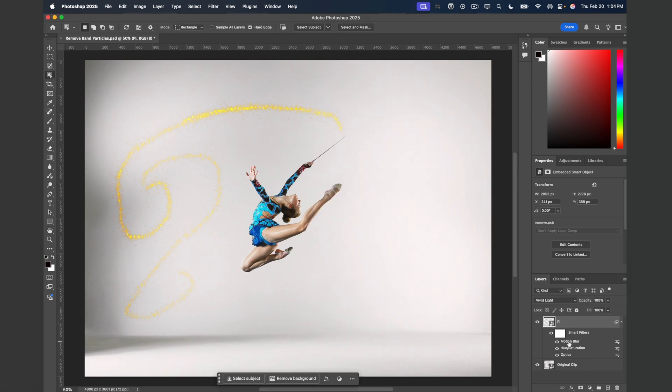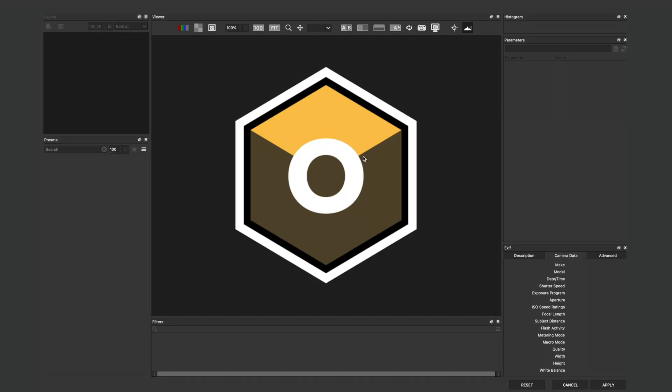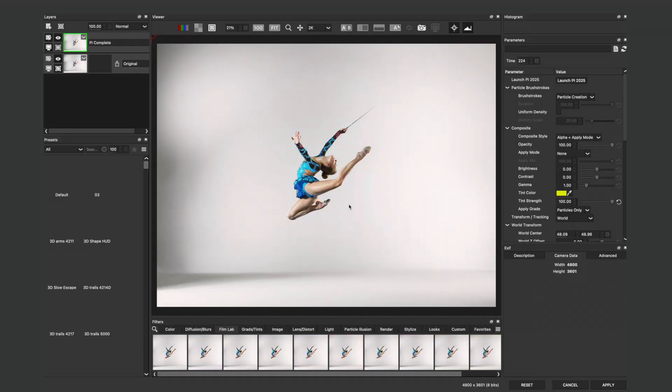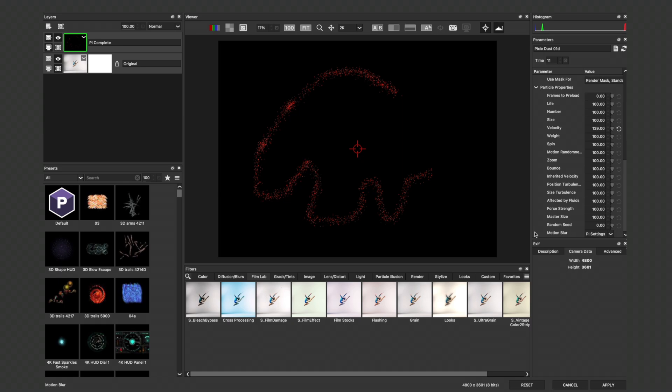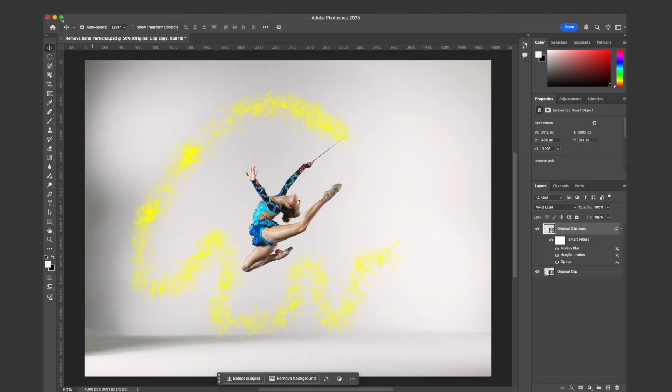We've set up a non-destructive workflow with our smart filters. And in addition, at any time, we can head back into Optics by double-clicking, choosing Yes to load in our previous setup and make changes and have those changes update inside of Photoshop. And that is how we can send a particle system with its Alpha over to Photoshop for further compositing needs.